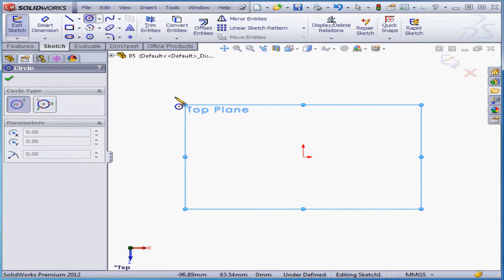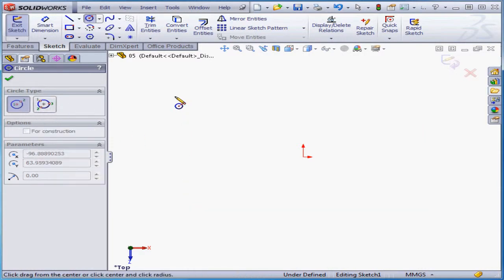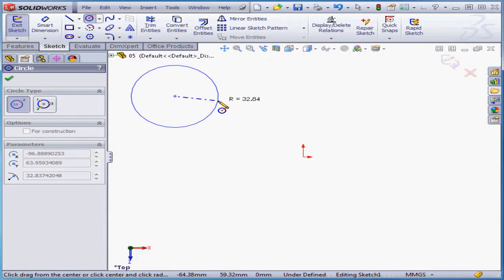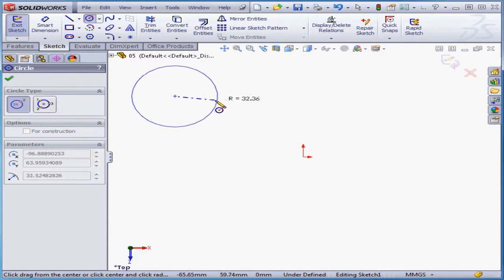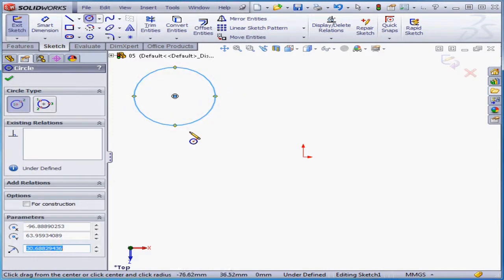The first click establishes the center of the circle. Feedback gives us the approximate radius. The second left click will establish that radius. Let's make it about 30 mm.